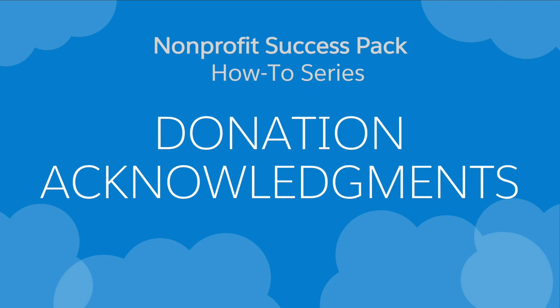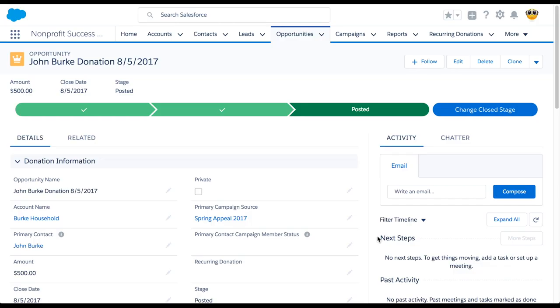Let's take a look at how to send donation acknowledgements using the nonprofit success pack. When your organization receives a donation, it's important to thank your donor.